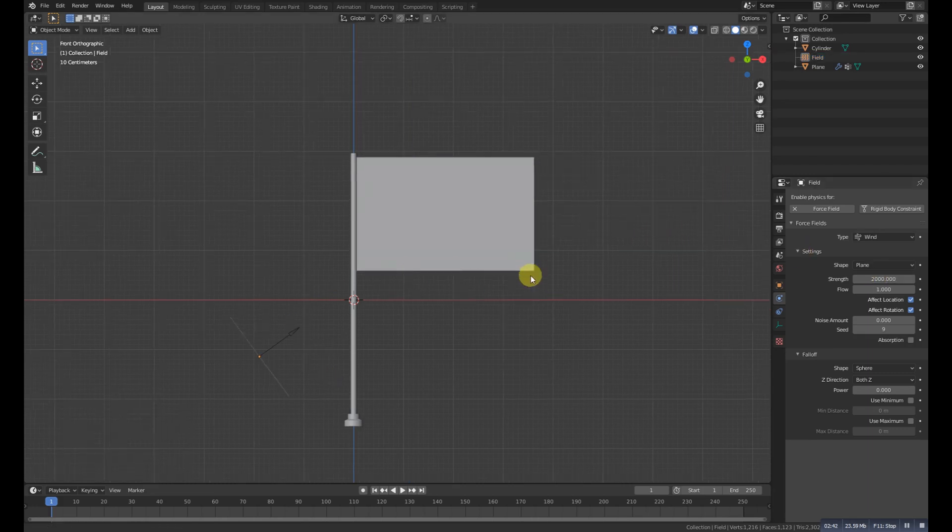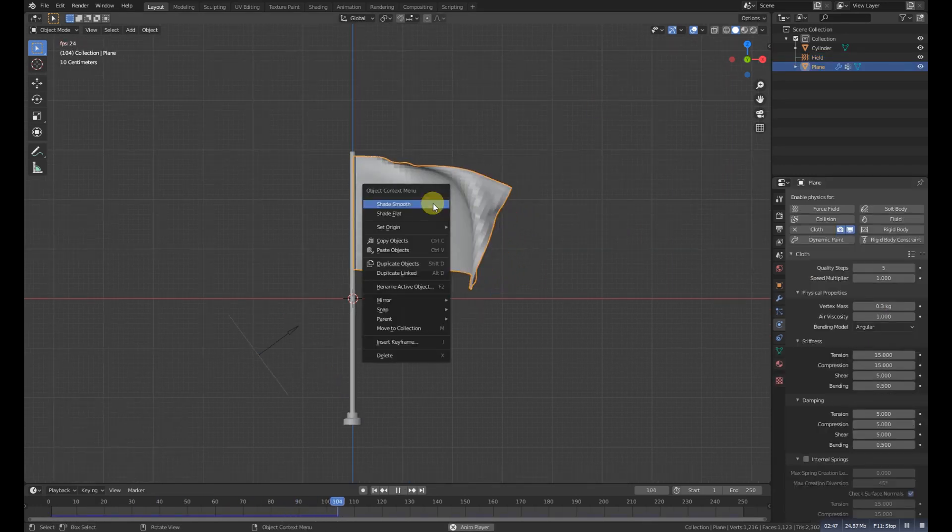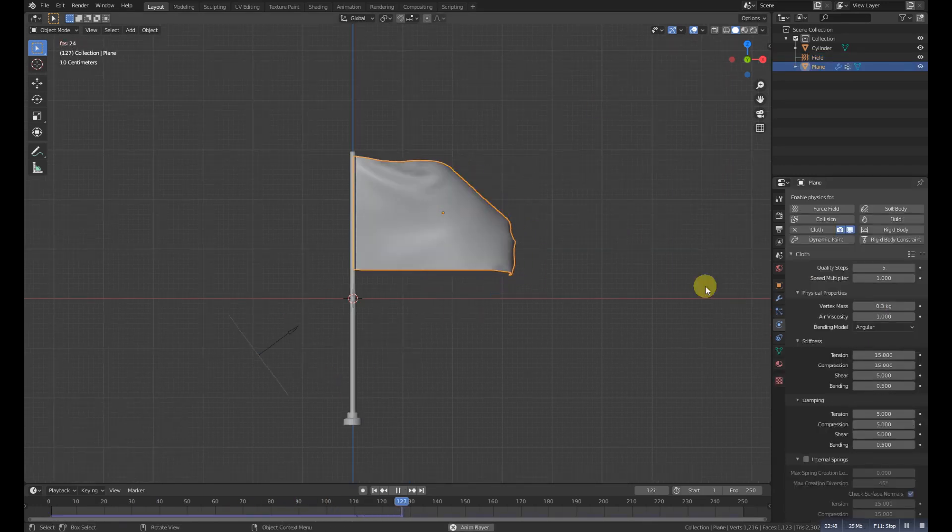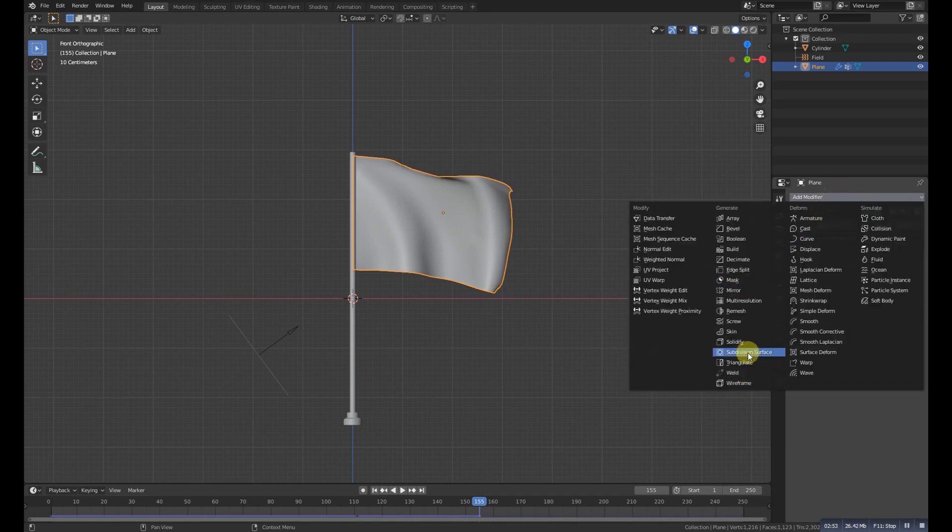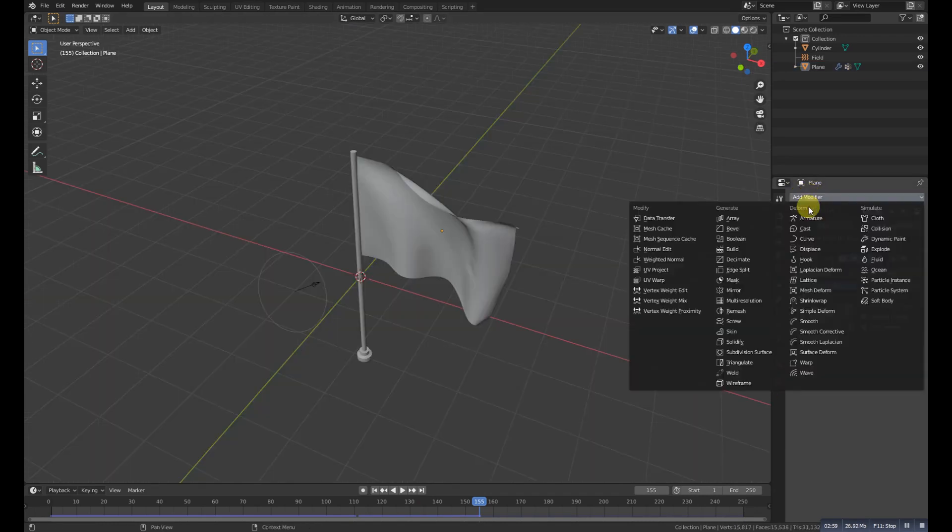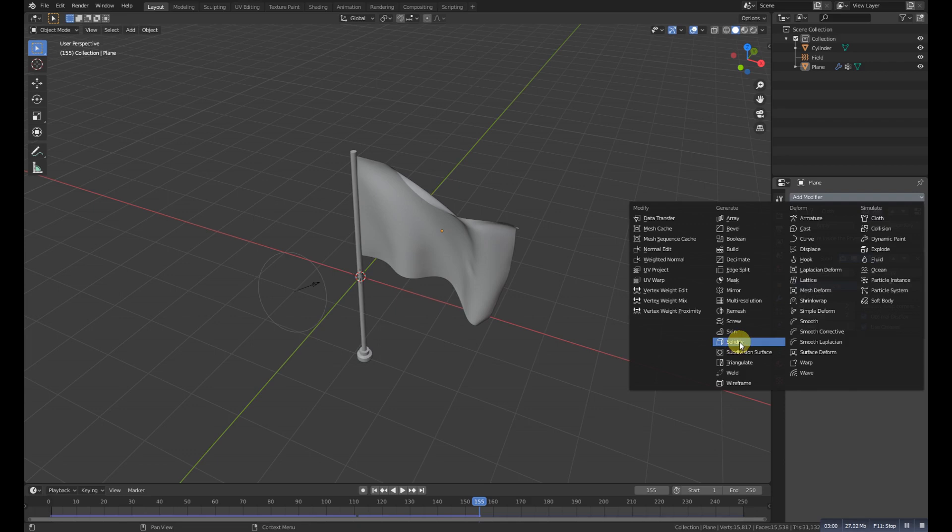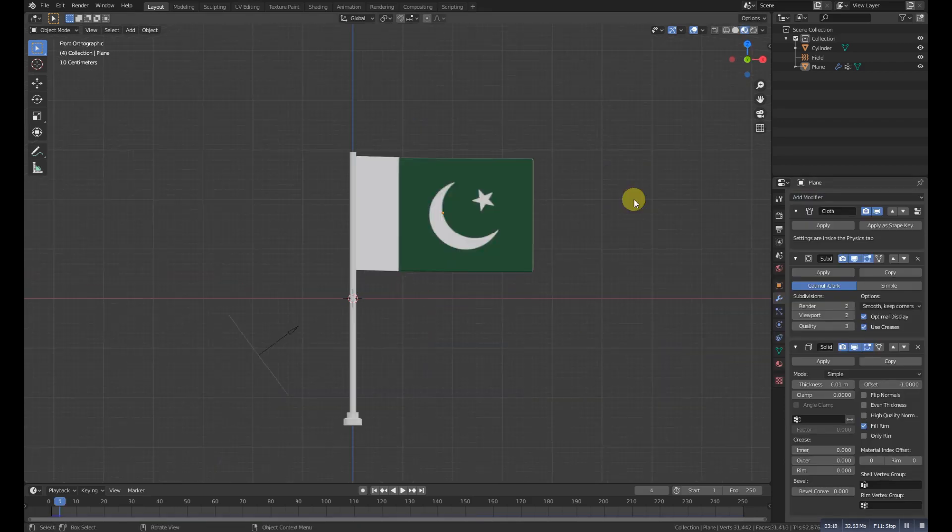Now go to the modifier setting and also add a subdivision modifier. It's too thin, so for that we need to add a solidify modifier.